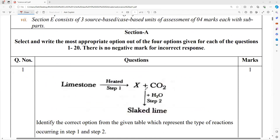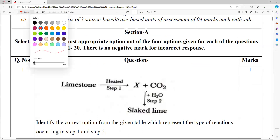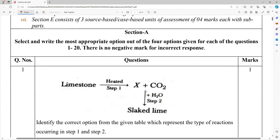That is only the first question. So limestone — what is the formula of limestone everybody? CaCO3.